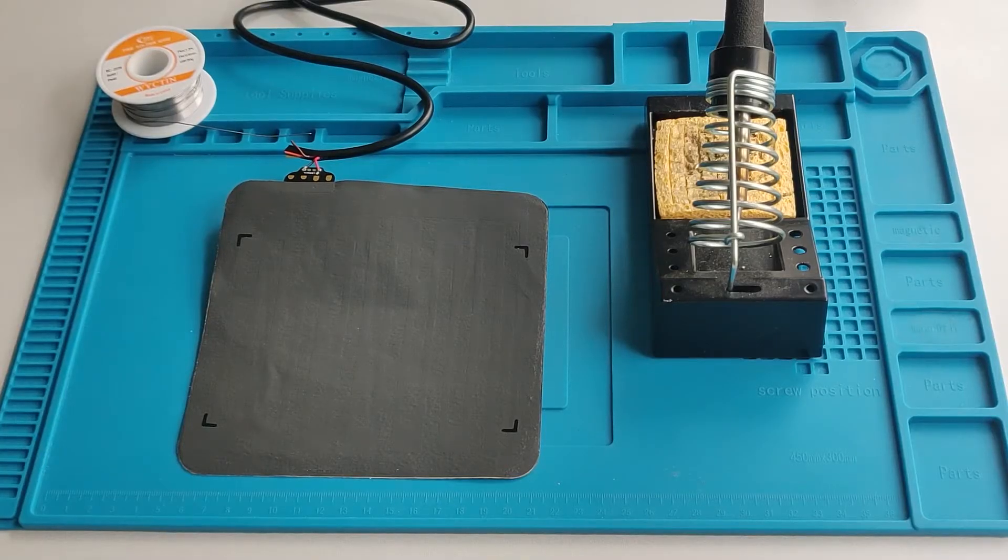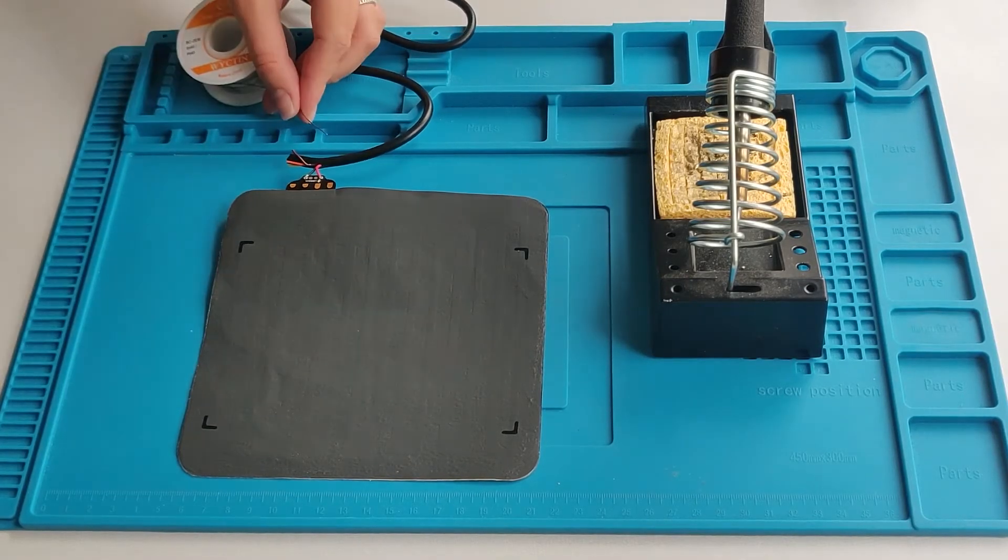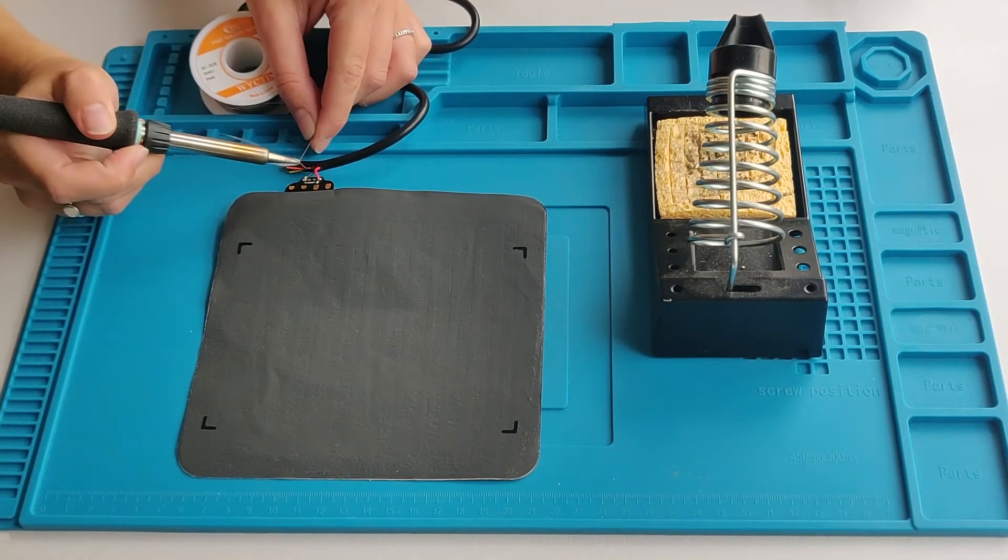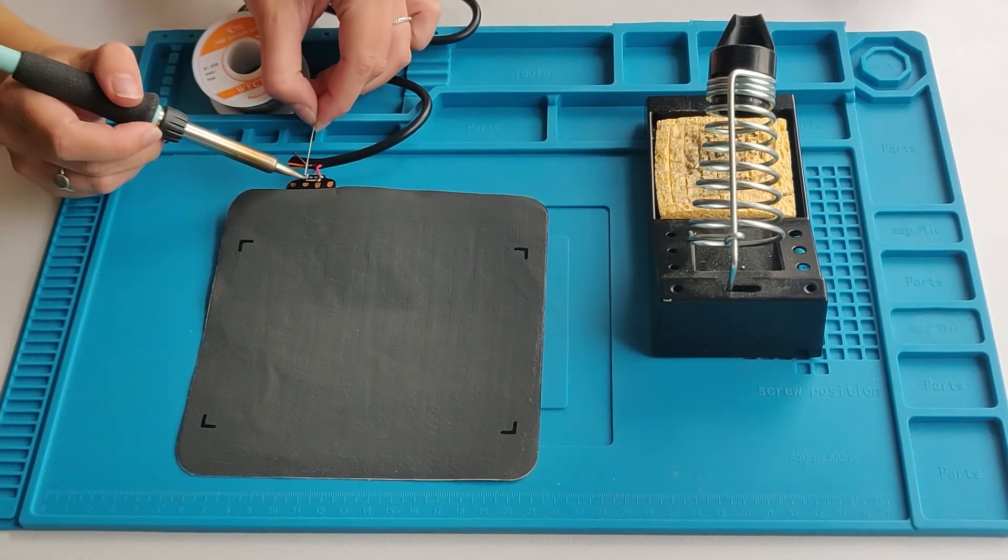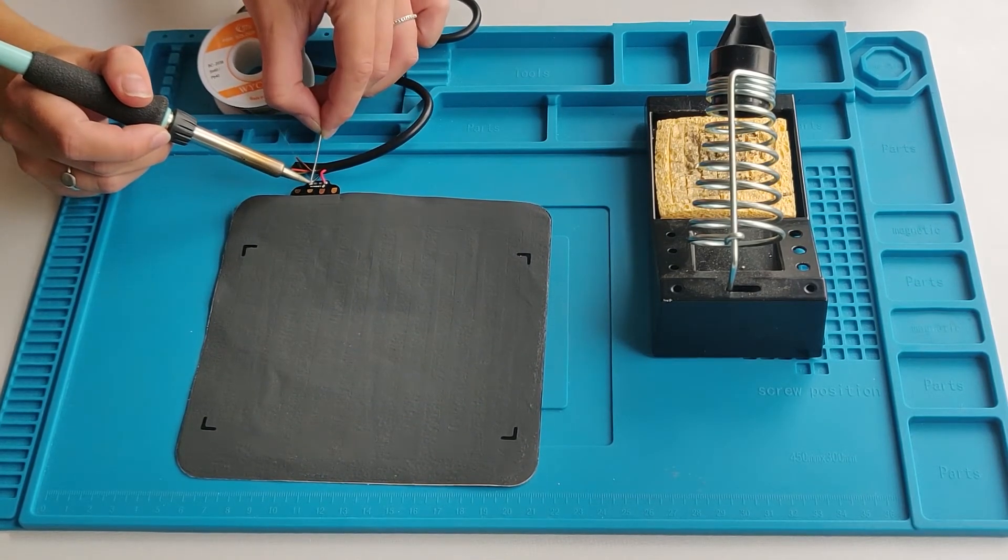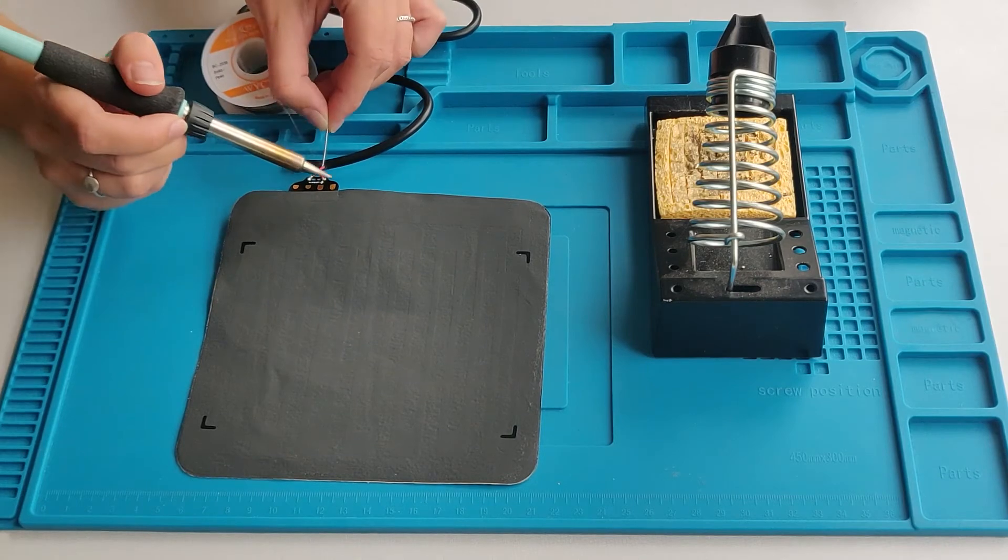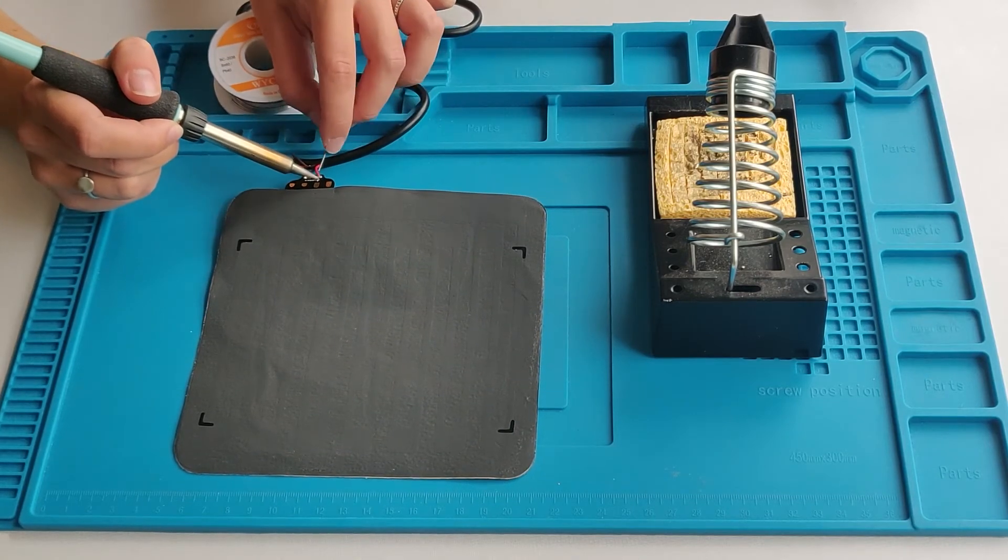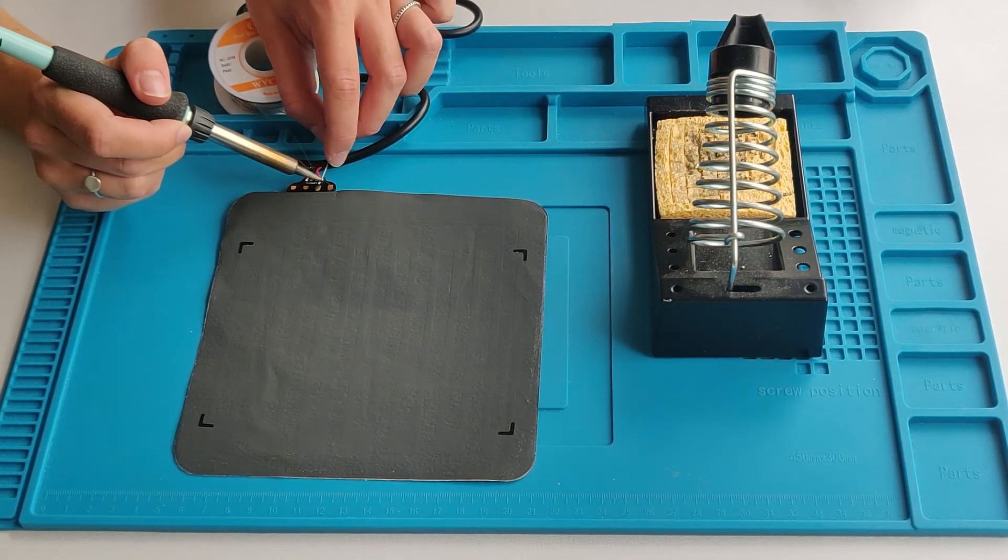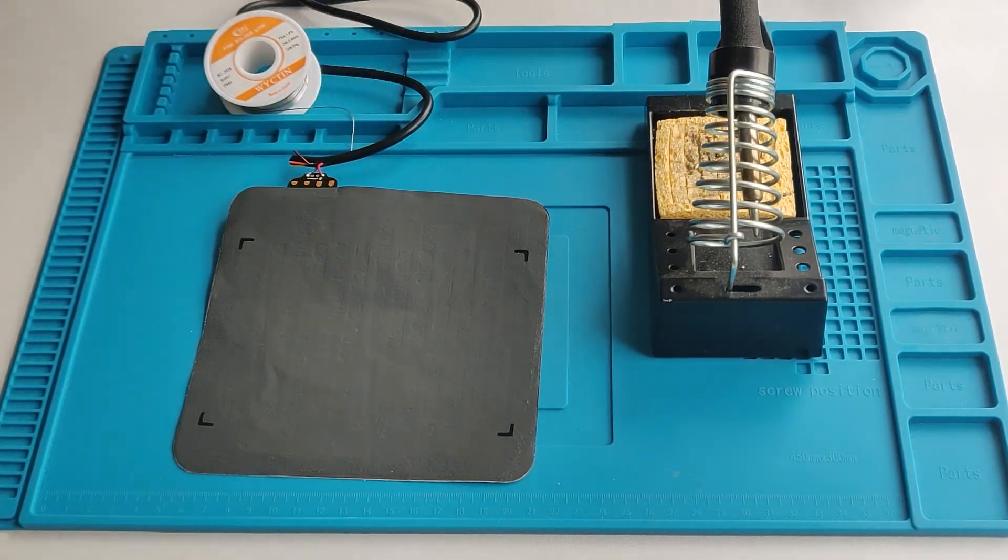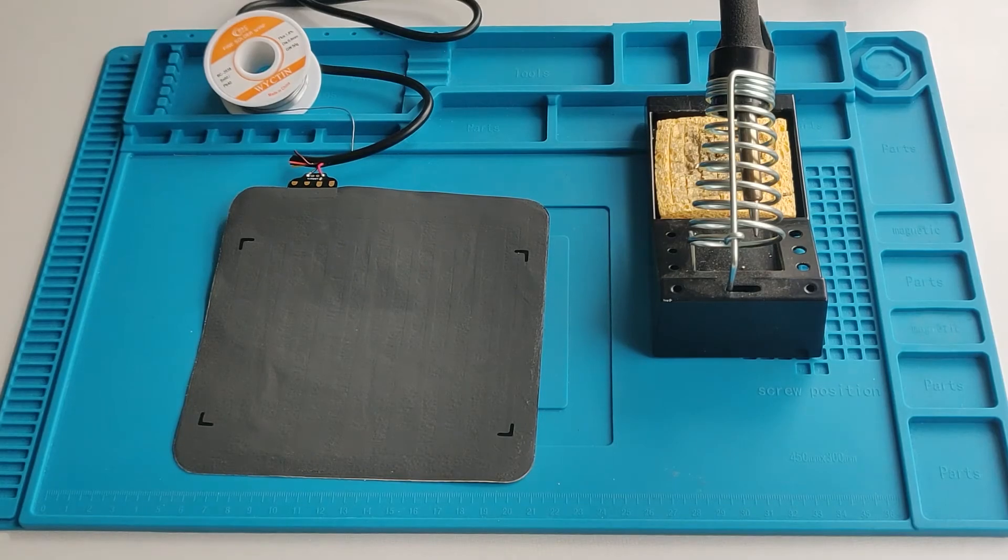Next, solder the 5-volt wire from your USB cord to the power pad of your Lumia heater. Solder the ground wire from your USB cord to the ground pad of your Lumia heater. If you would like to protect the soldering area, you can tape the pads with a piece of electric tape.